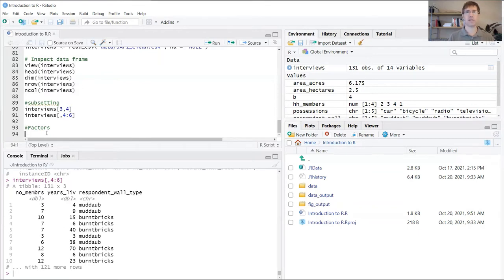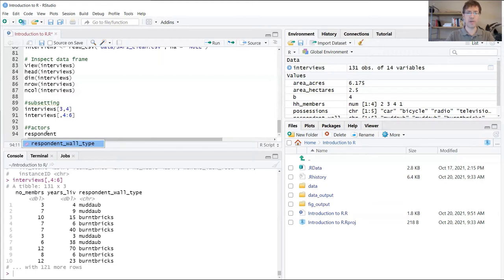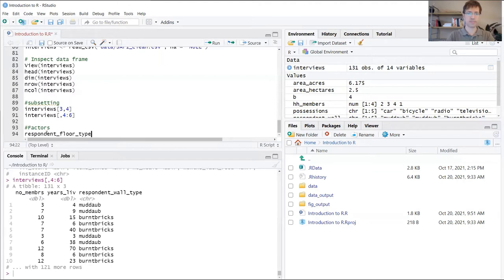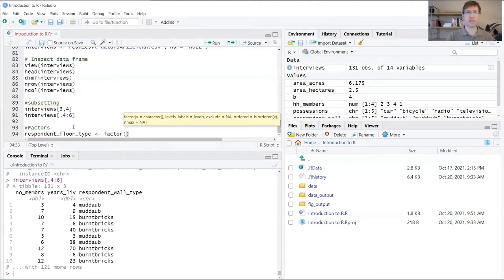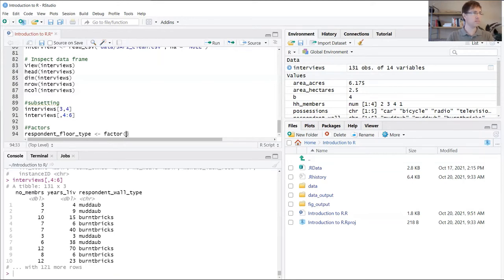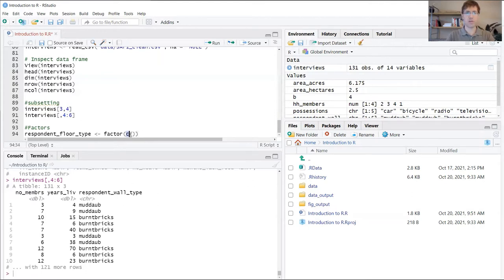Let's go to an example to highlight some of the special properties of factors. We're going to begin by creating a new variable called respondent_floor_type. Here we're going to use a new function called factor. Again, because we're creating a vector, you want to use the combined function within those parentheses.